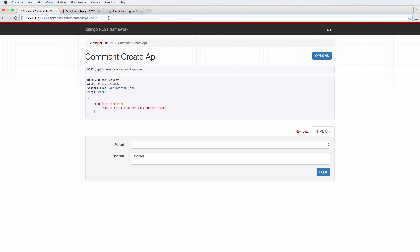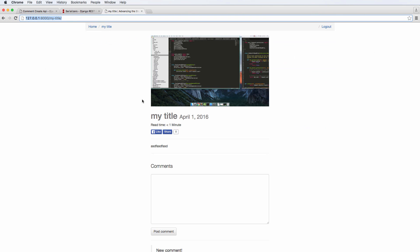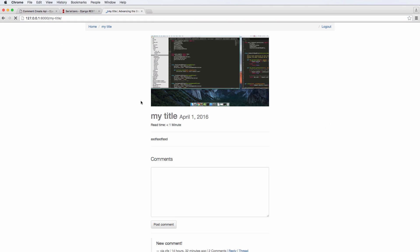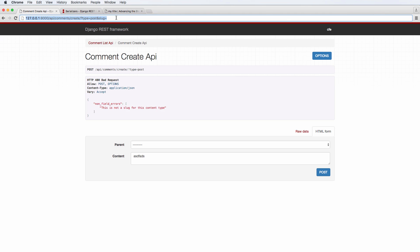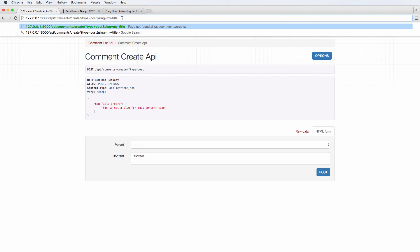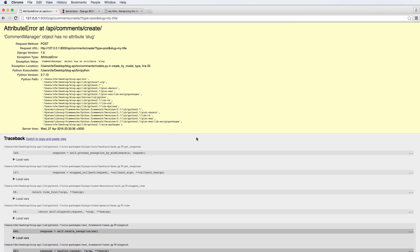So we'll just add a slug equals to, well, let's get an actual slug. I opened up an actual post that we already have, which is my title, that is the slug. And now we press enter again, type something out, hit post. And now we're getting comment manager has no attribute slug.